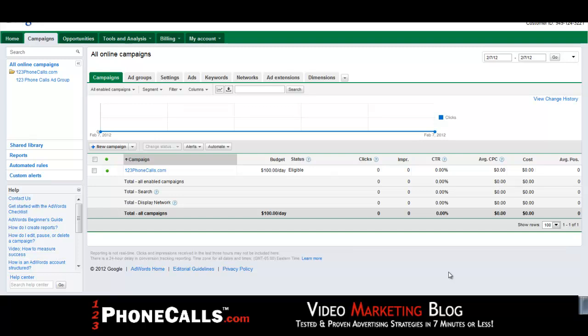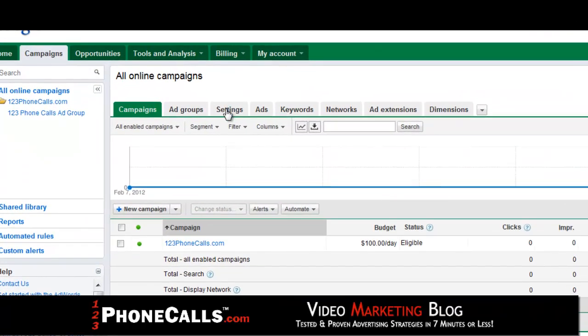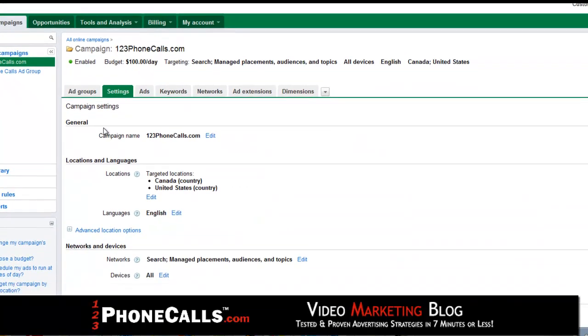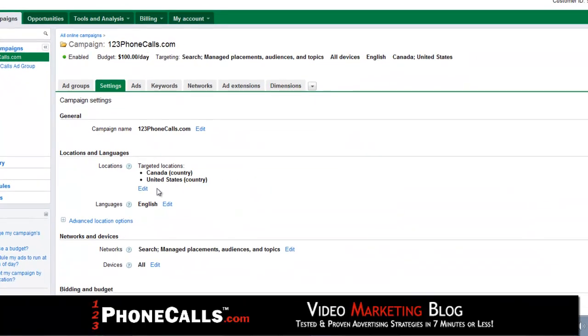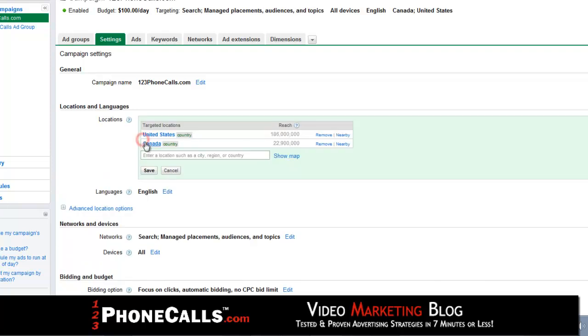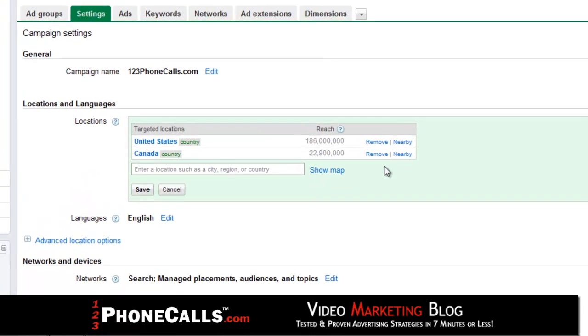Okay, we're in an AdWords account. We're going to go fast because we're short on time — I'm going to show you those 7 steps. First thing you have to do is click on the settings tab up top, click on your campaign name. The first step is to geographically target it — so many people do not do this, and it's a big mistake.